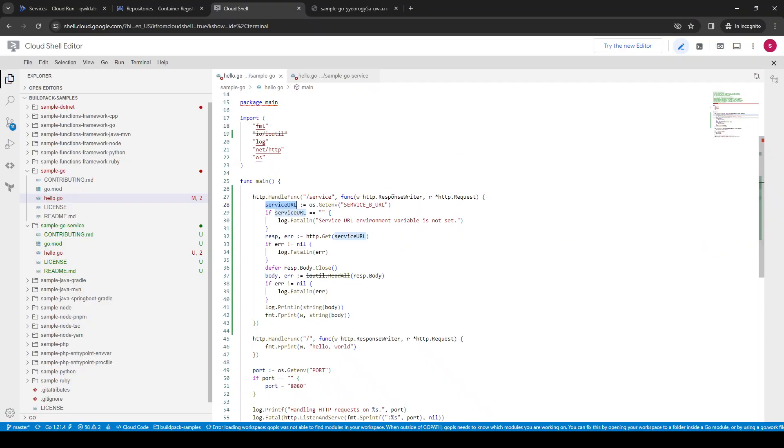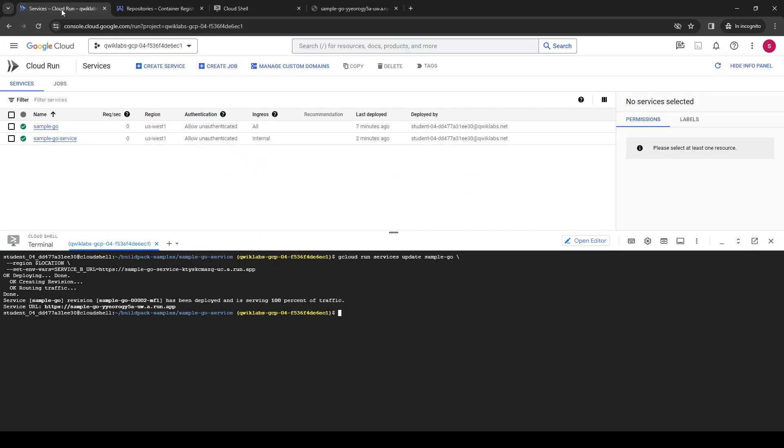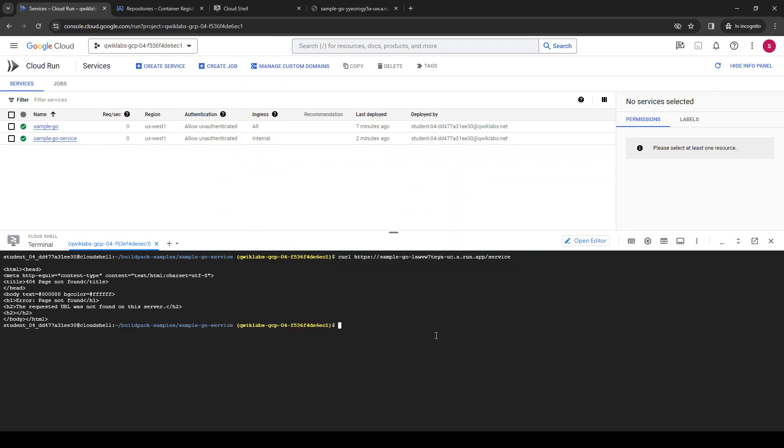Let's see if it's going to work. Oh, still page not found.